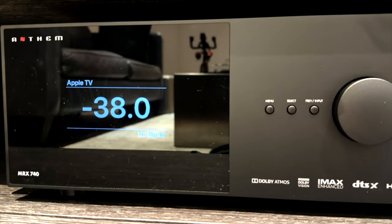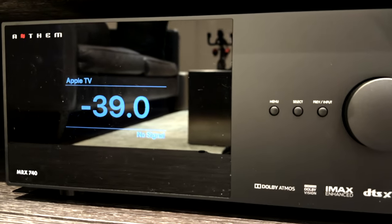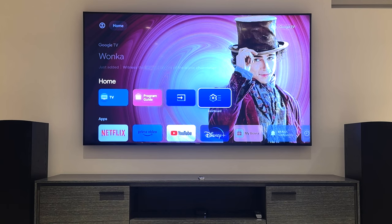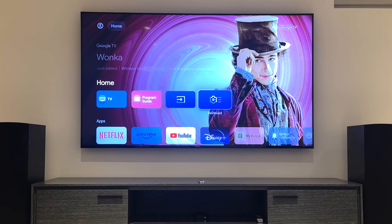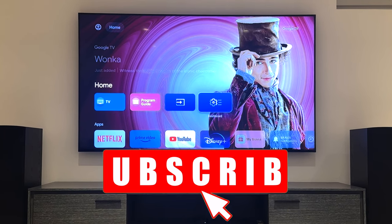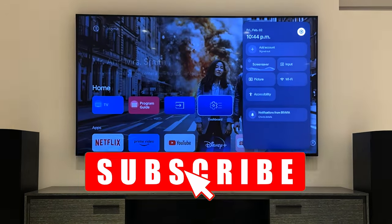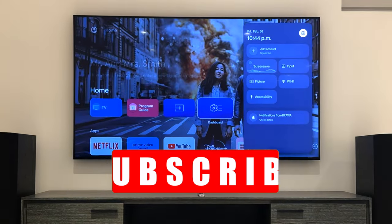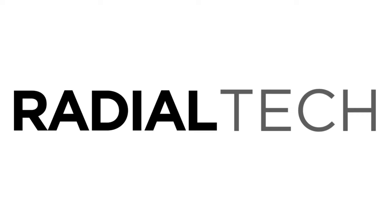If this video helped you out, give it a like and for more tech tips and tricks like this, hit that subscribe button. Thanks for watching. This is Radio Tech.